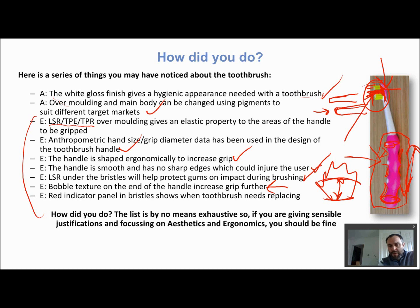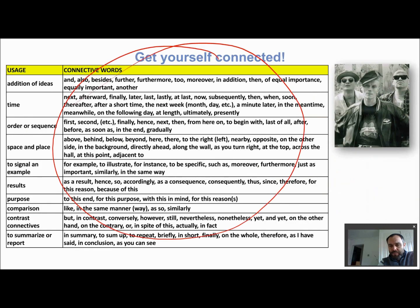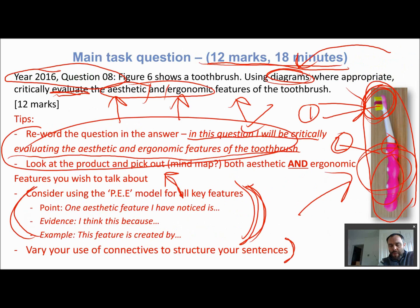So there we go — that's an analysis of the toothbrush. Going back to the key strategy: reword the question, then mind-map lots of points. When mind-mapping ergonomic features, think about SEC — Safe, Easy to use, Comfortable — and STATISTICS for the senses. Then use the Point, Evidence, Explanation model and vary your connectives in any extended question. For a 12-mark question, you're probably looking for at least six well-explained points to get full marks. Good luck.